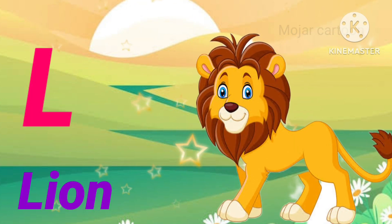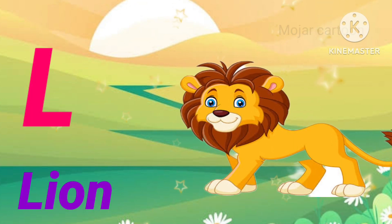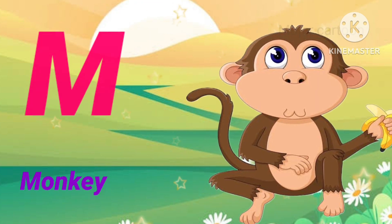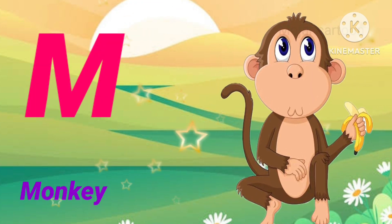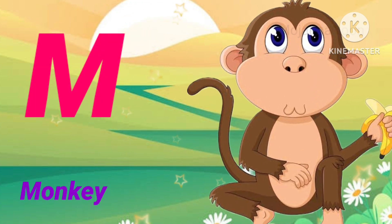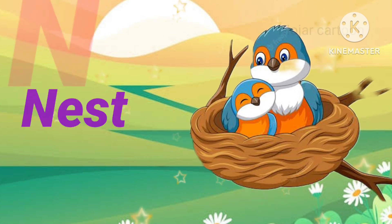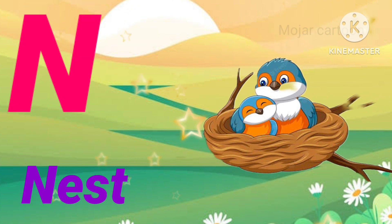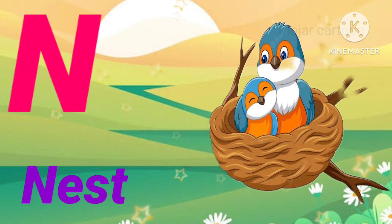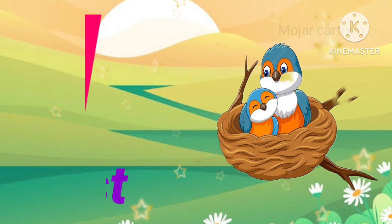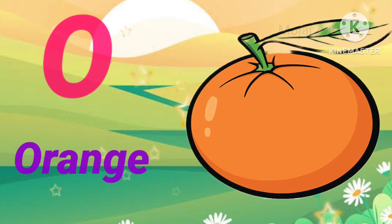L is for lion. M is for monkey. N is for nest.